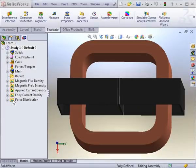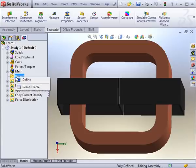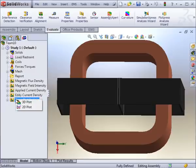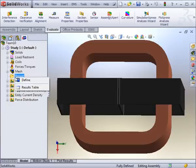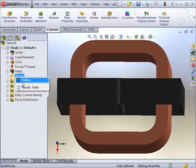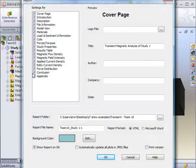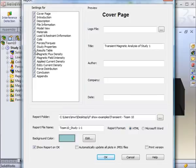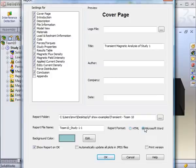With the study complete, you can view a wide range of results, either numerically, or in plots in either 3D or in 2D. The numerical results can be defined in a report, where you can select or deselect certain types of results for publication, and you can produce the report in HTML or Word document format.